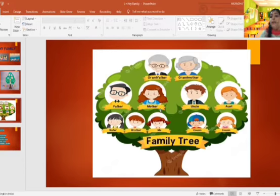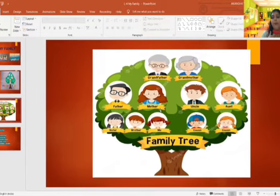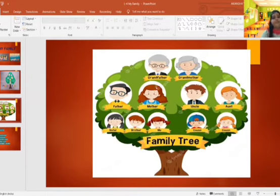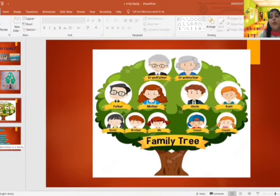The first generation is of our grandparents. The second generation is of our parents, uncle and aunt. And the third generation is us — my sister, my brother and my cousins. So a family tree helps us to understand the relationships in a better way and we can know more about our family members.